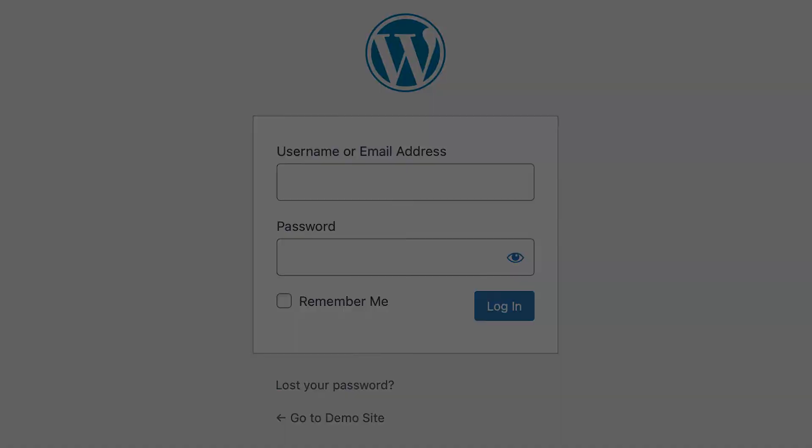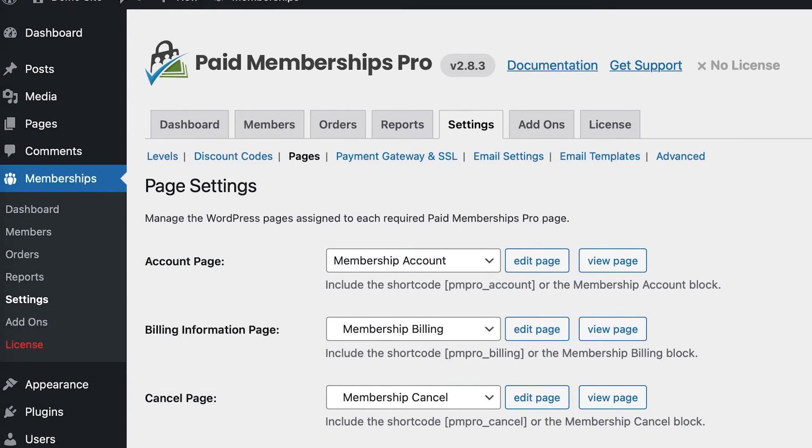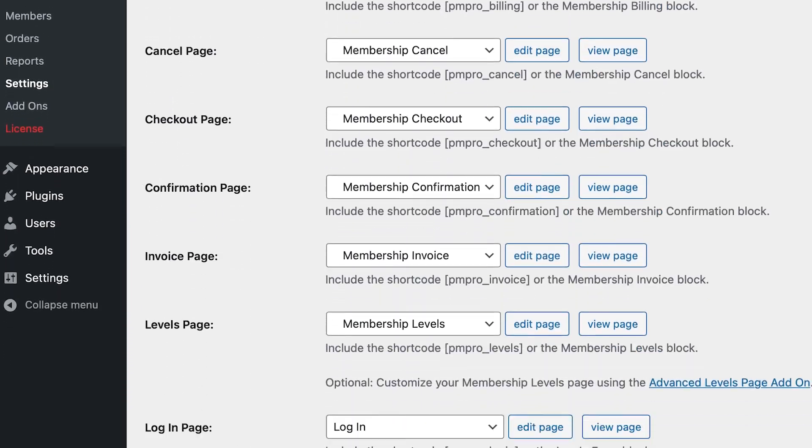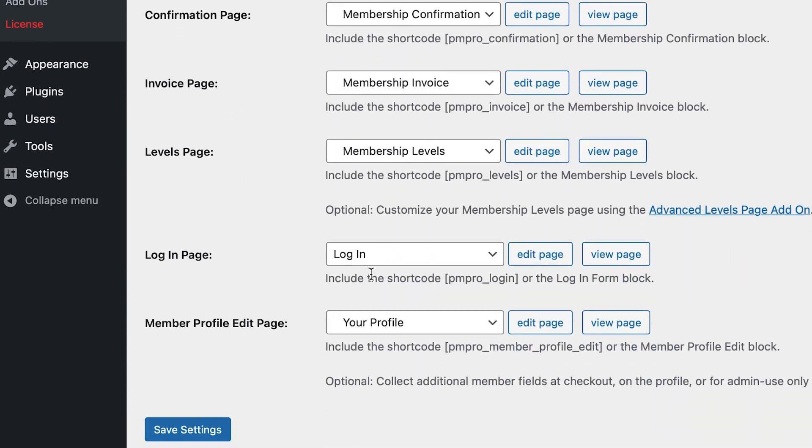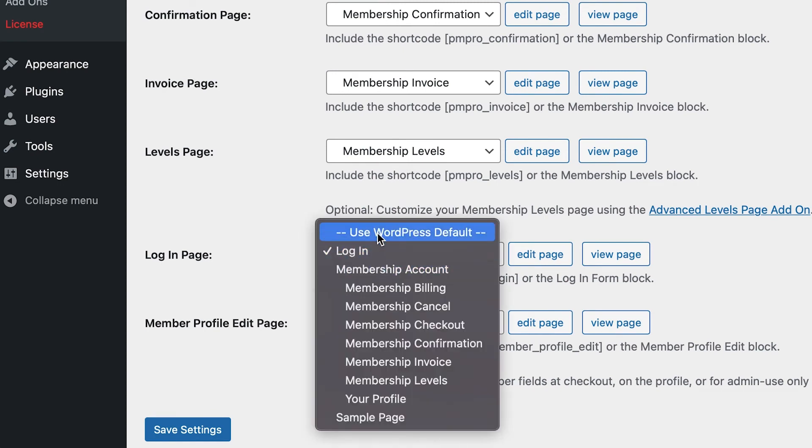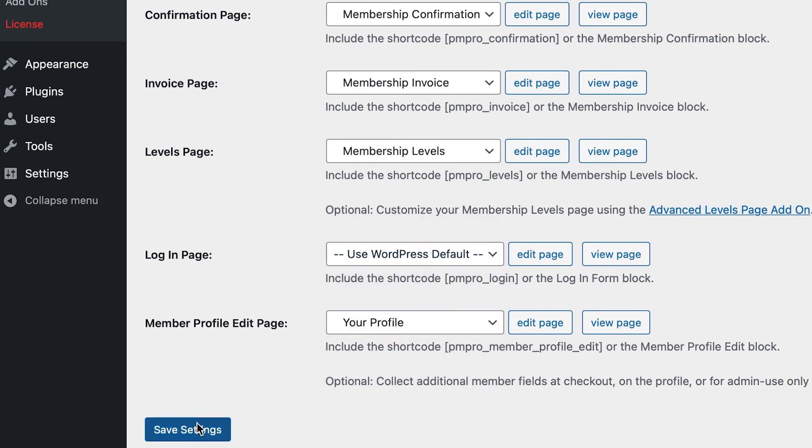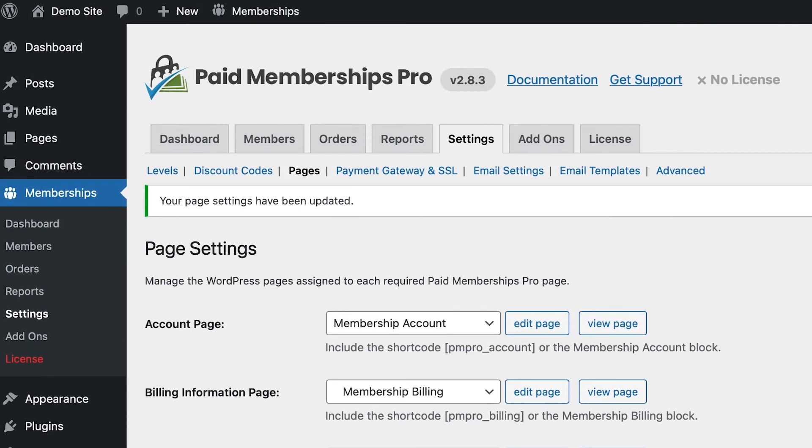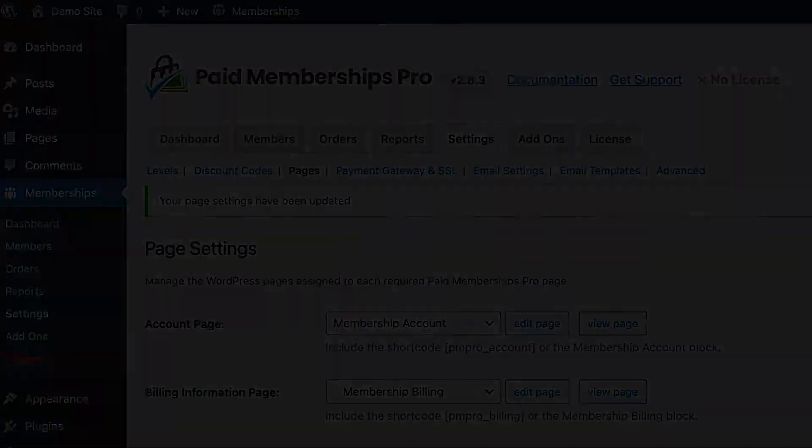If you don't want to use PMPro's login, go to the Login Page drop-down and select Use WordPress Default, even if another plugin is handling your front-end logins.